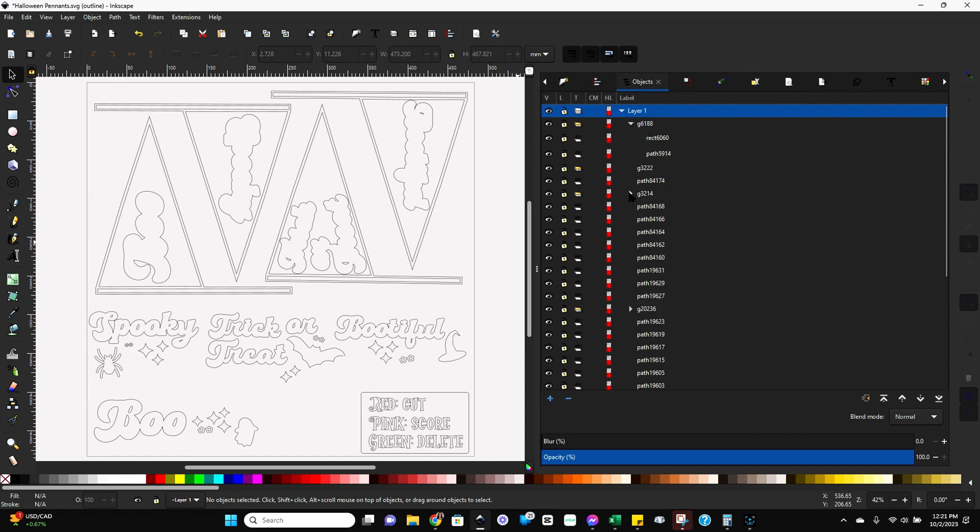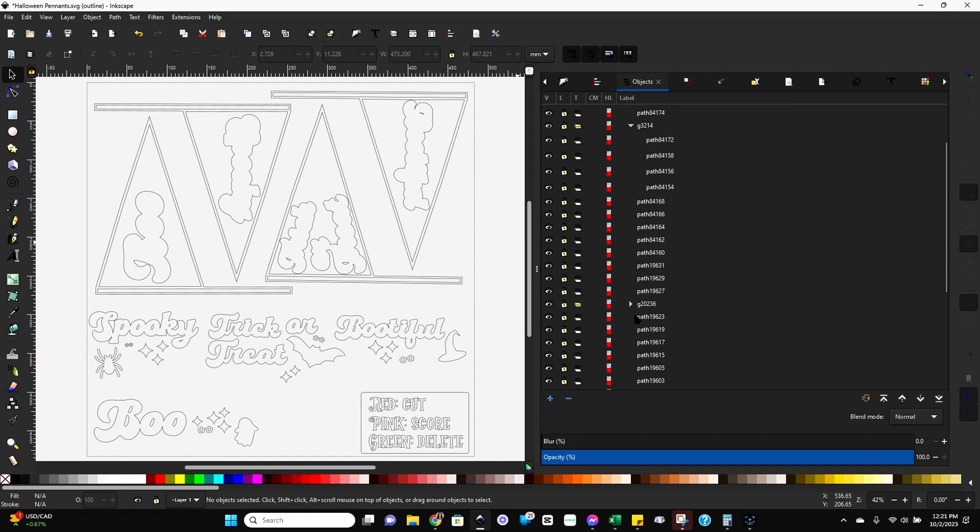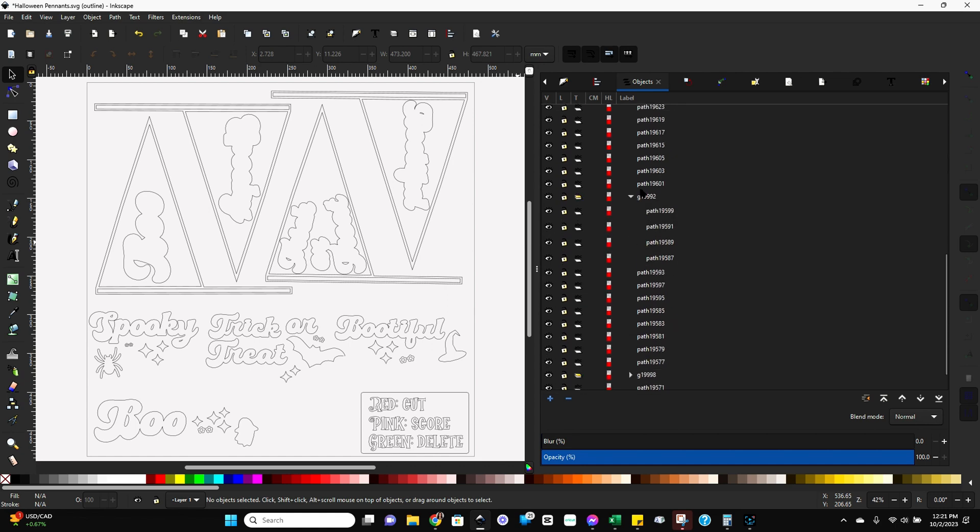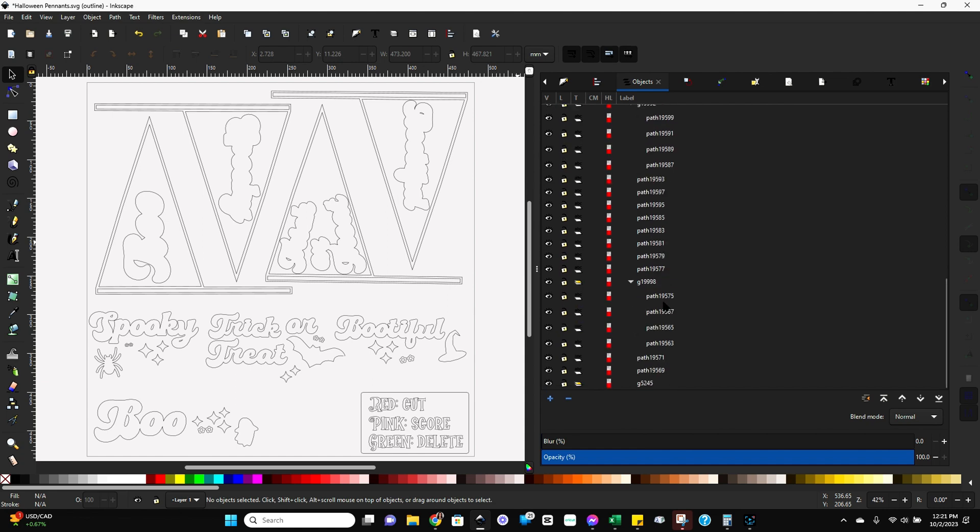Now once you're here, you want to expand all of these groups over here. So you know it's a group based on this little triangle. Just expand every one of those. And you can see already looking through this, there's a lot of paths on here, but not that many objects on our screen.